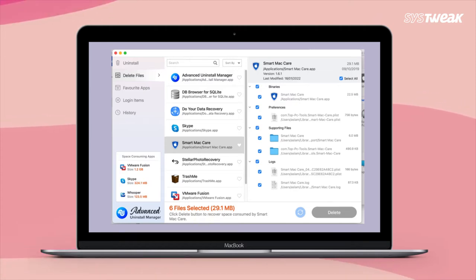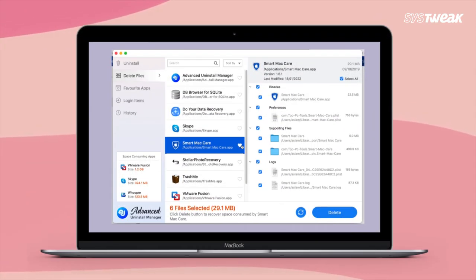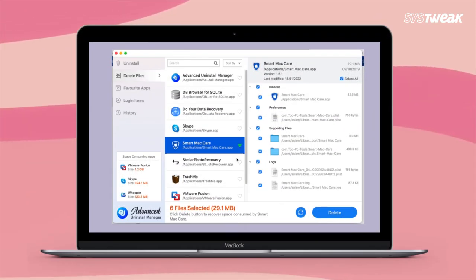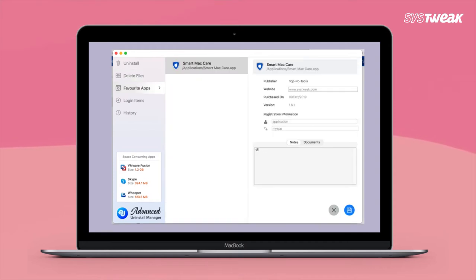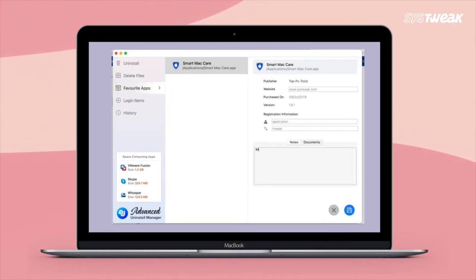It also gives you an option to add the important applications in the favorite apps section to keep them from getting uninstalled by Advanced Uninstall Manager.